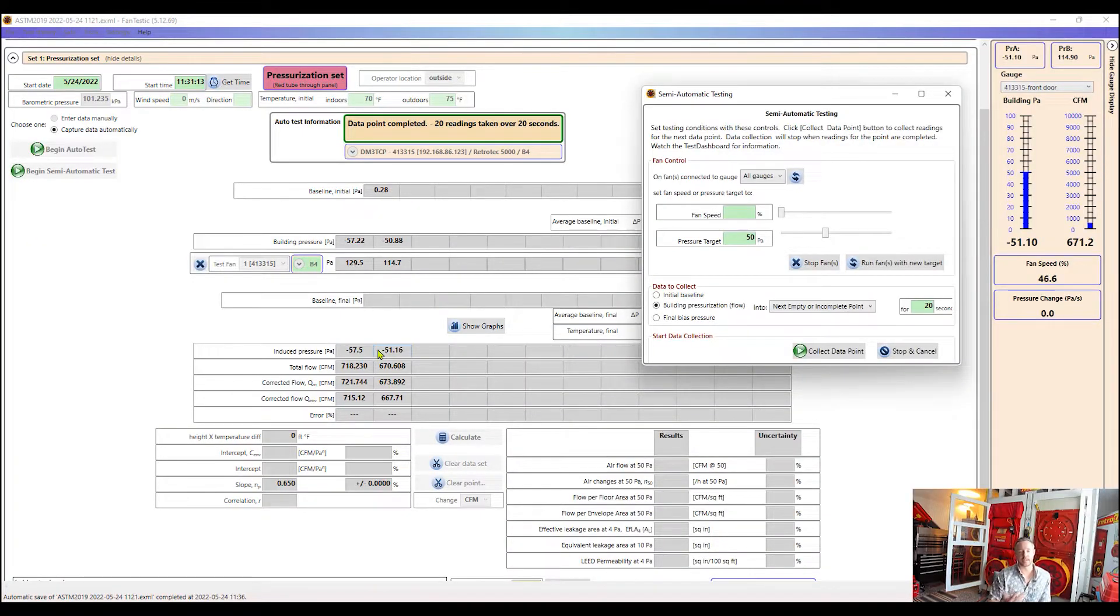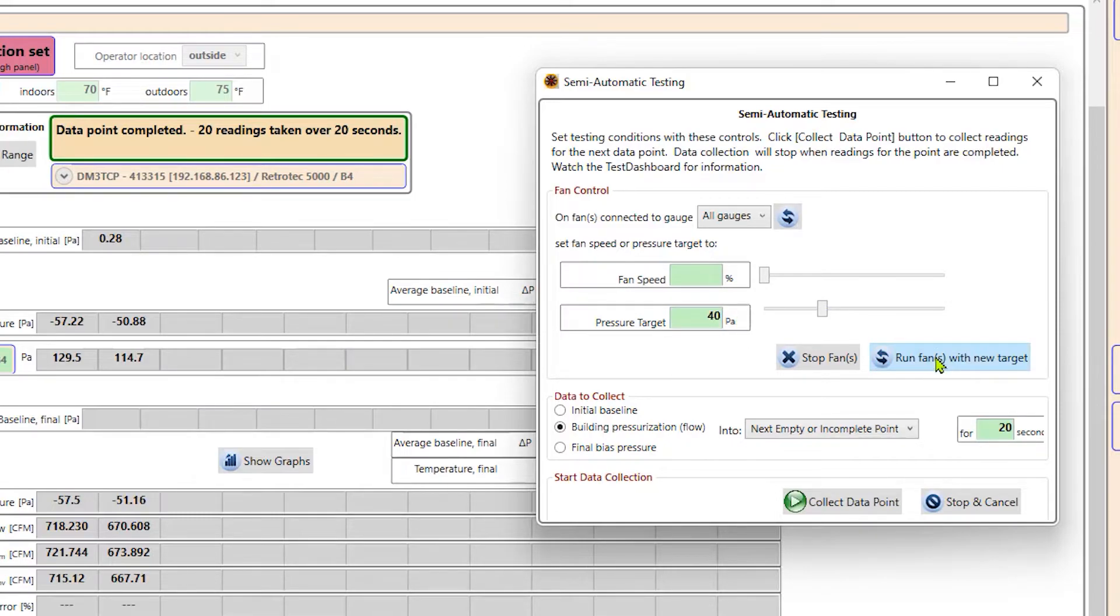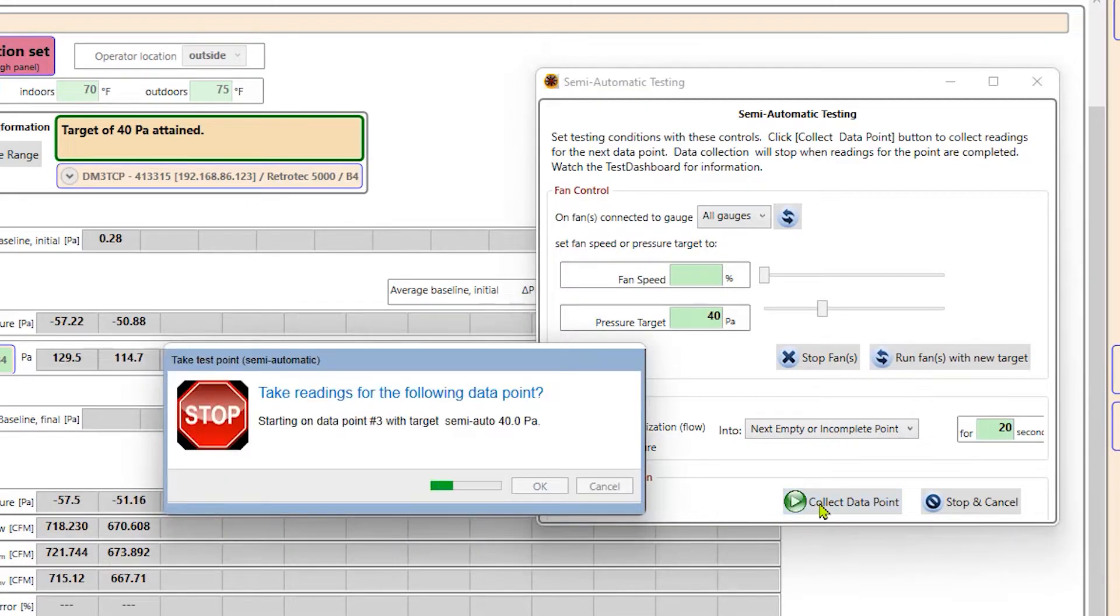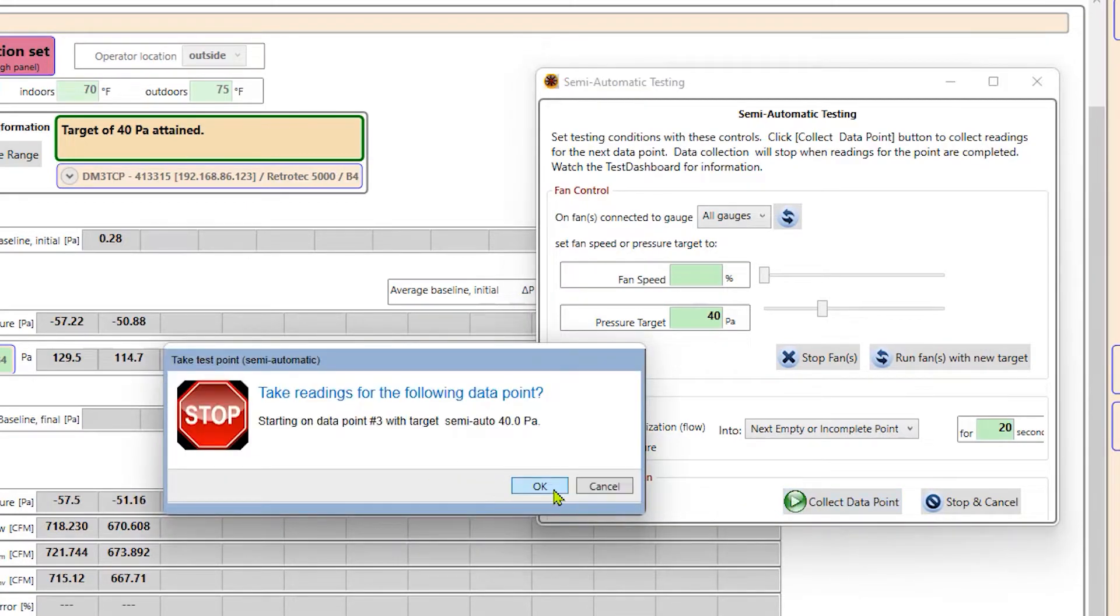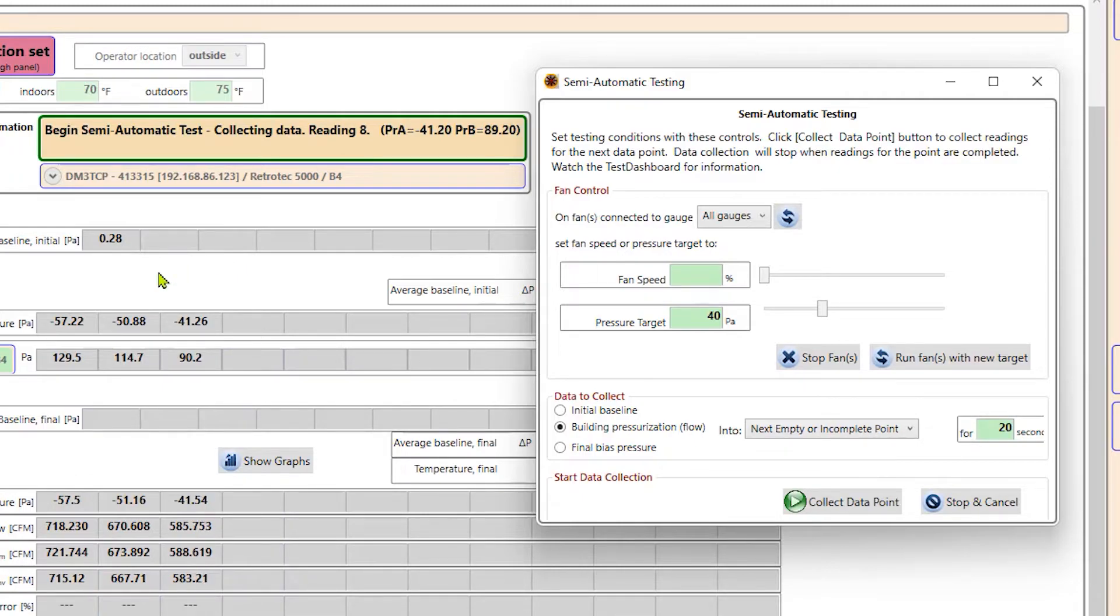Now that that one's been completed, we'll do one more. We'll go ahead and drop it down to 40. Tell it to run fans there. And now we can see a pressure of 40 Pascals has been attained. And so we'll go ahead and collect data. And now we'll see it populate here in our third column as it starts collecting data for 20 seconds.